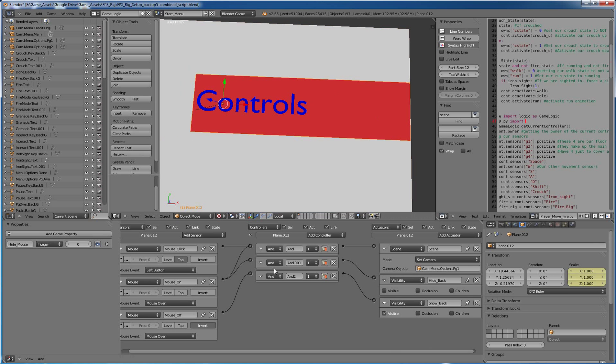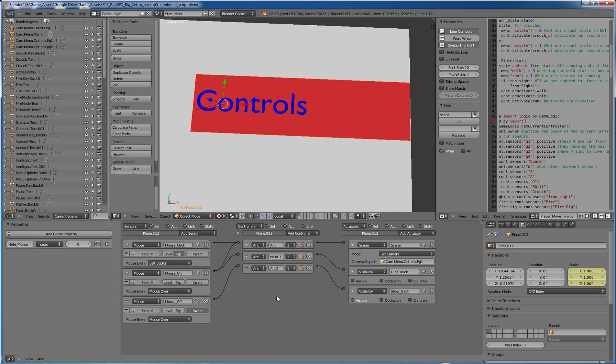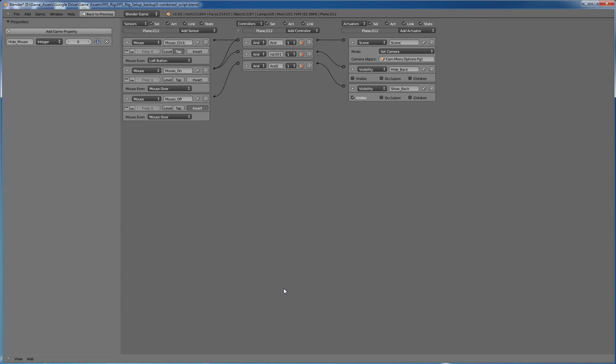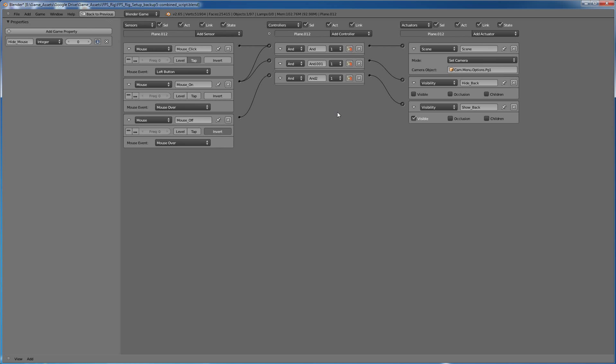So logic block is set up for this background. So what we have here is, let me get this full screen. I have just three here, mouse click, mouse on, and mouse off. Very simple. Mouse off is just an invert of the mouse on block, and it's just the mouse over mouse event.